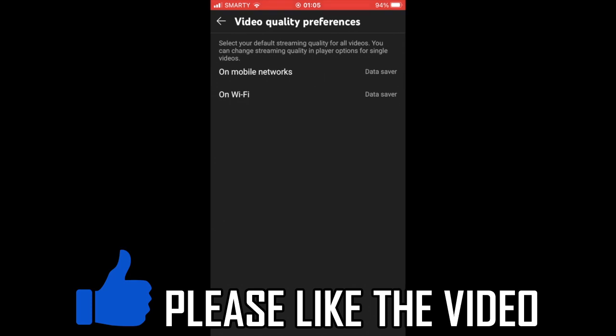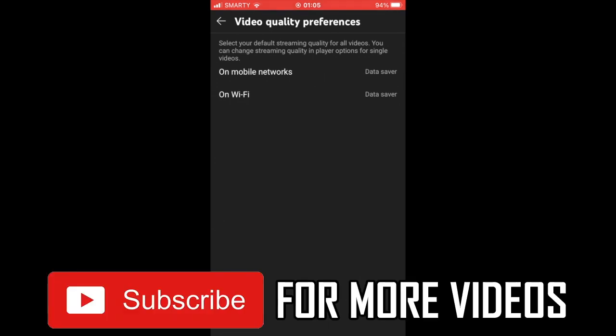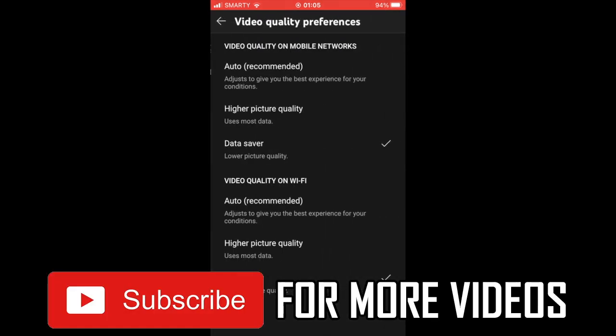it's going to automatically do a bunch of things to save you data all in one. So leave a like on the video if that helped and subscribe for more helpful videos.